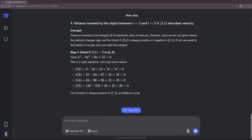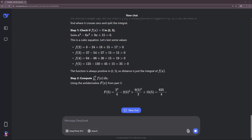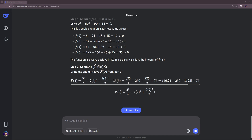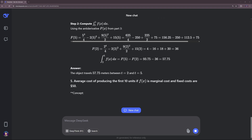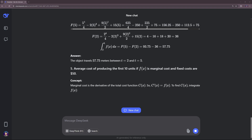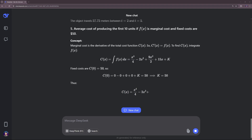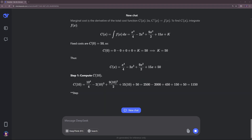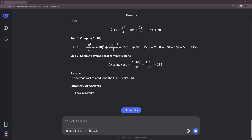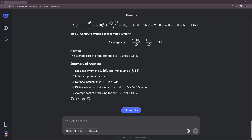Who benefits most from DeepSeek V3.1? Developers and teams with limited budgets who want to use and adapt a powerful model locally — you can download it, integrate it into your own applications, and modify it as you wish. For content creators and mathematicians, it's also an excellent option. If, on the other hand, you do complex web development or need to solve special reasoning tasks, you should also consider commercial alternatives. An interesting observation: it often gives more formal, structured answers than previous versions. Some users prefer this style for professional or academic purposes, while others prefer the more casual, human-like tone of commercial models.